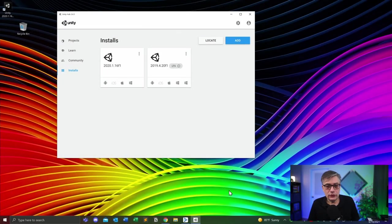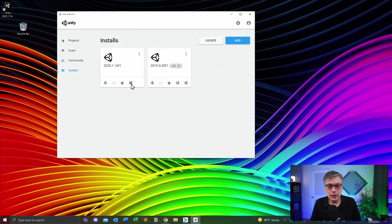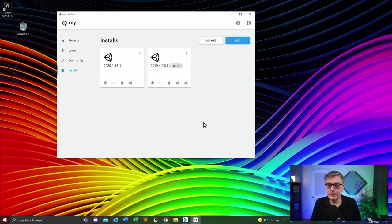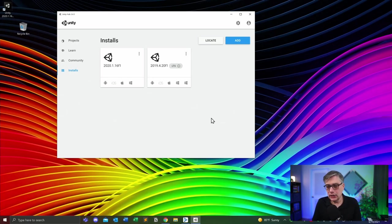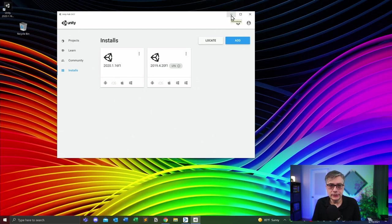It has now finished installing. We can see that we installed all the deployment platforms: Android, iOS, Apple, and Windows. We are technically ready to go. The next thing we need to do is install the latest version of AudioKinetic Wwise. Let's go ahead and do that.